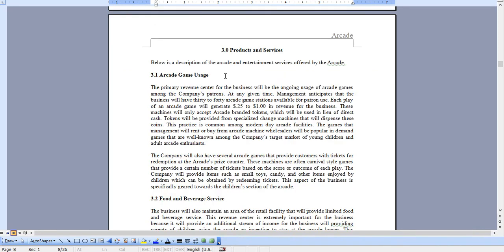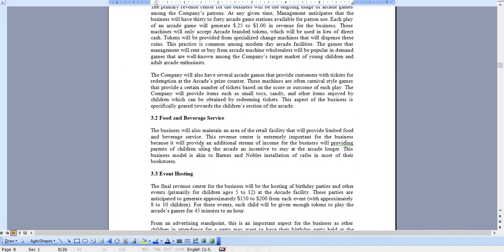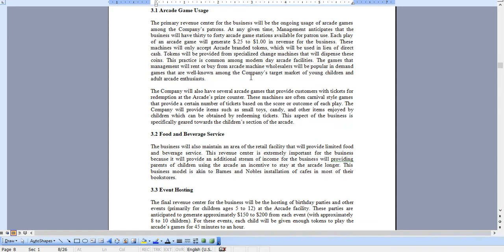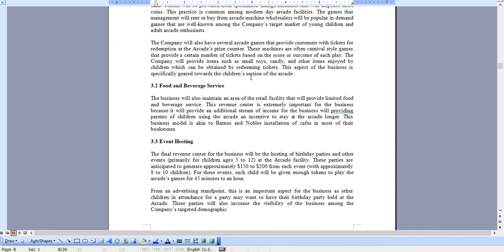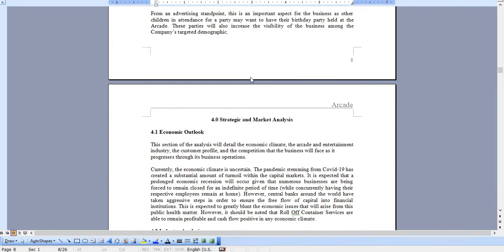Your revenue centers from arcade game usage, food and beverage service, event hosting, and certainly I know that eSports are very popular. That's discussed in the marketing plan, and you can certainly add additional content to this as needed.